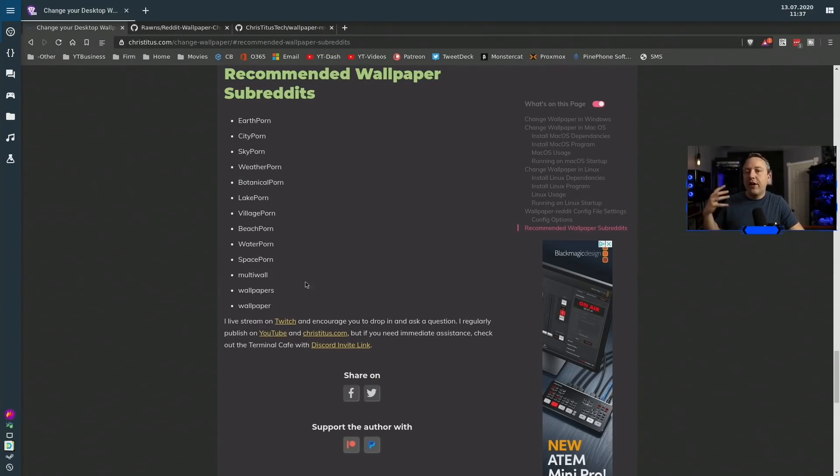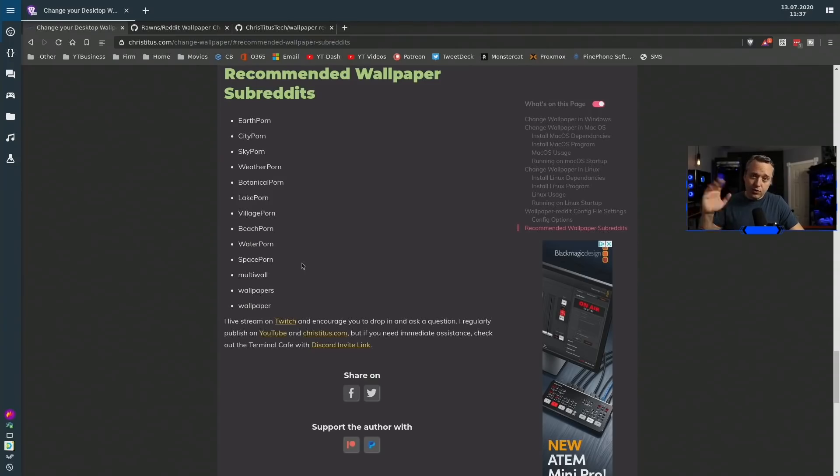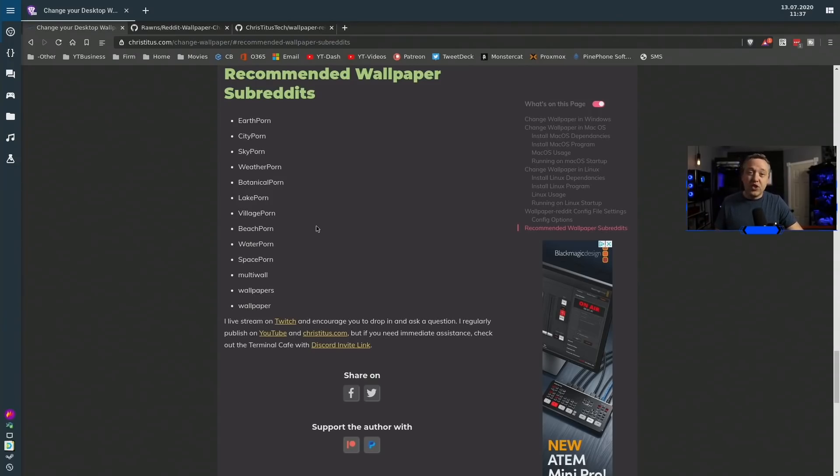Like EarthPorn, CityPorn, SkyPorn—all these depending on your preference. Look through these subreddits, figure out which ones you like the best, and then just add them directly into that config file whether it's Windows, Linux. Let's jump over to our Mac machine now and do the same thing.